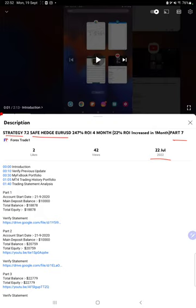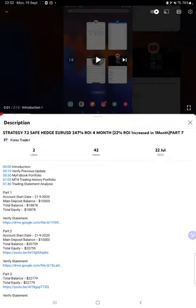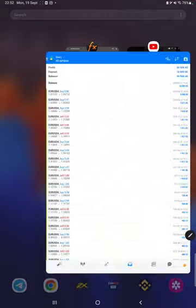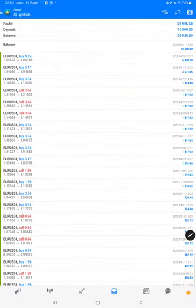As you know, in the YouTube description you can get the strategy details, profit update, and the account statement to verify. Make sure you check the description. Starting with the new update, first we will verify the TD account history on MT4.